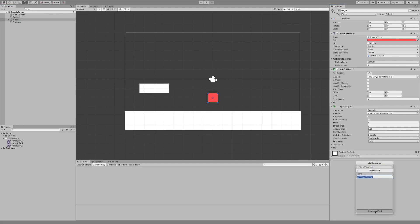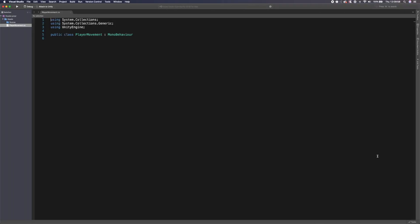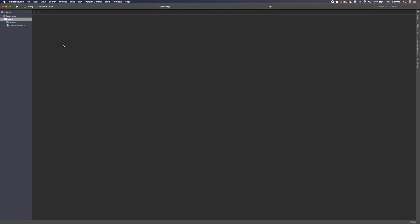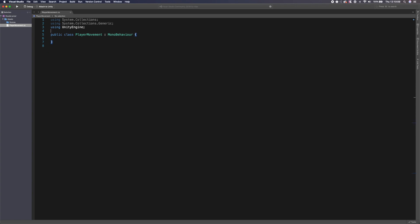I'm going to create and open the movement script. Once it loads we'll get started. We're going to remove the default using statements we don't need — we just need Unity engine. First things first, we need a public float called 'speed' — I'm going to set this to 10f for now, which is the speed we move on the X axis, so left and right.